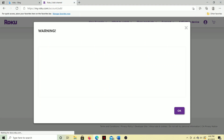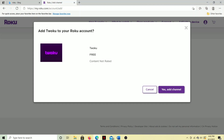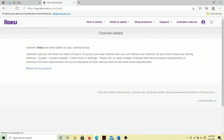Then we're going to click 'Add Channel.' It's going to give you a warning saying this is not an official channel, and so on. We're just going to go ahead and click OK — yes, add channel. And now it says Twoku has been added to your channel lineup. It might take 24 hours, but we're going to show you how to get it right away.